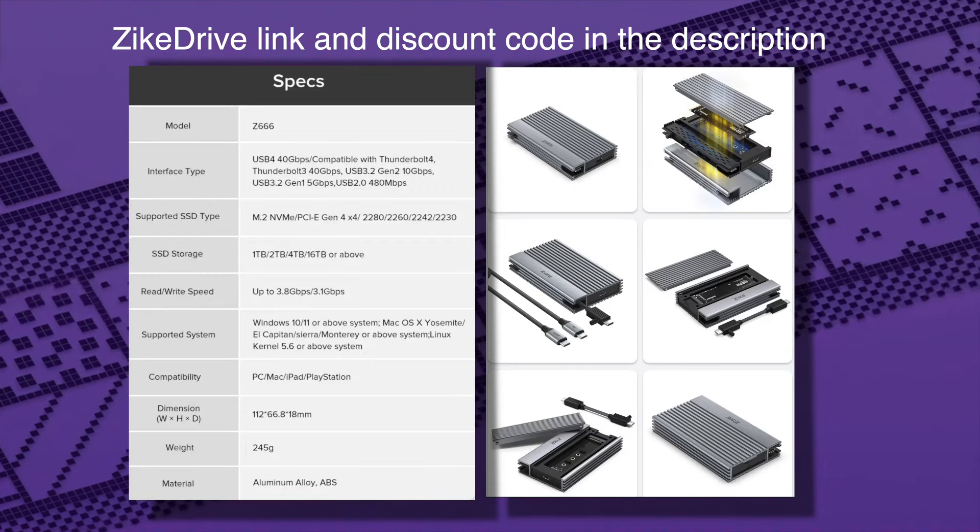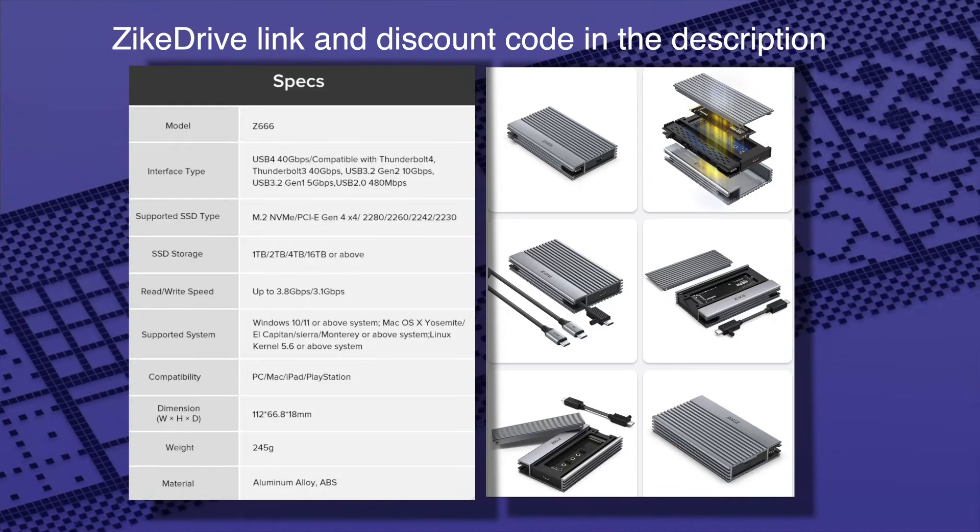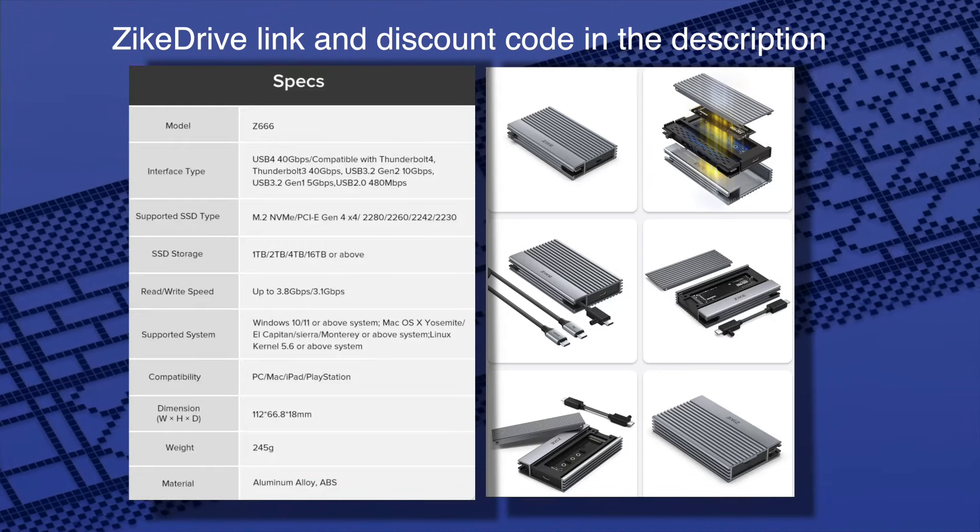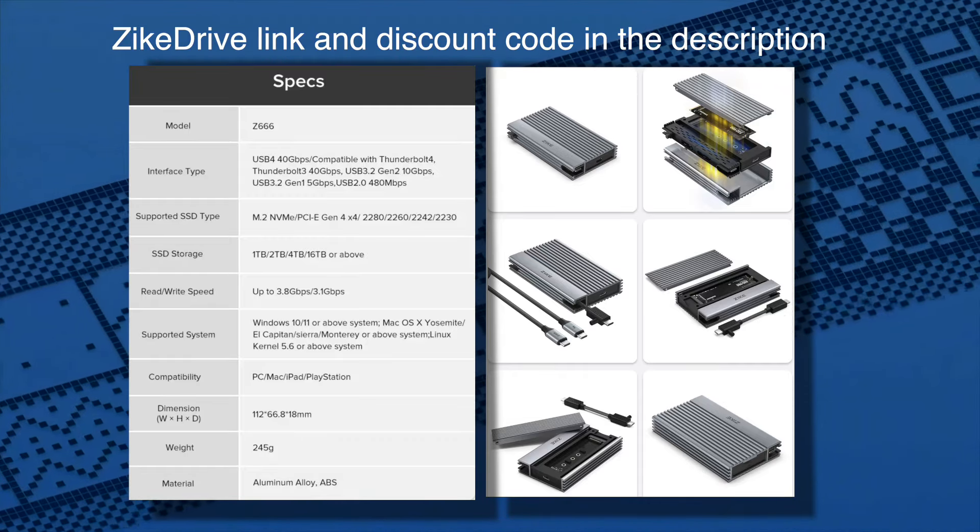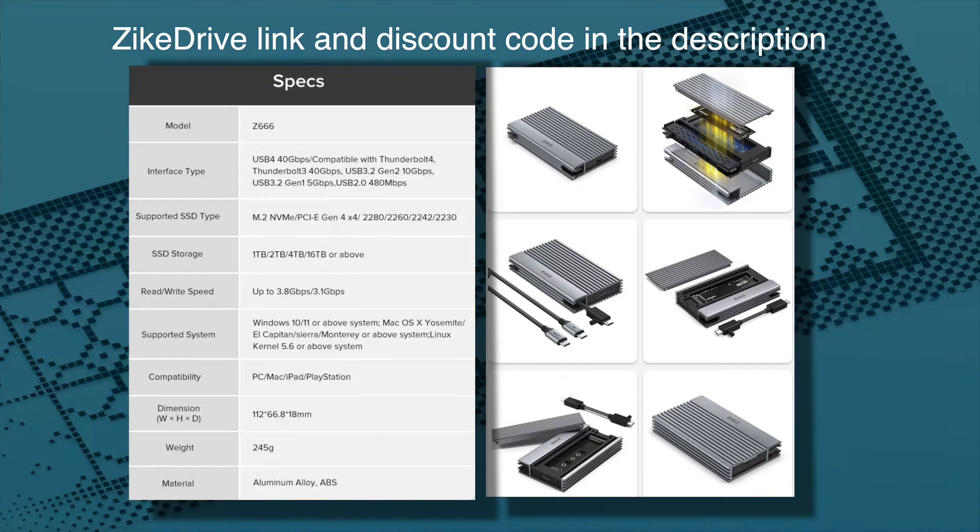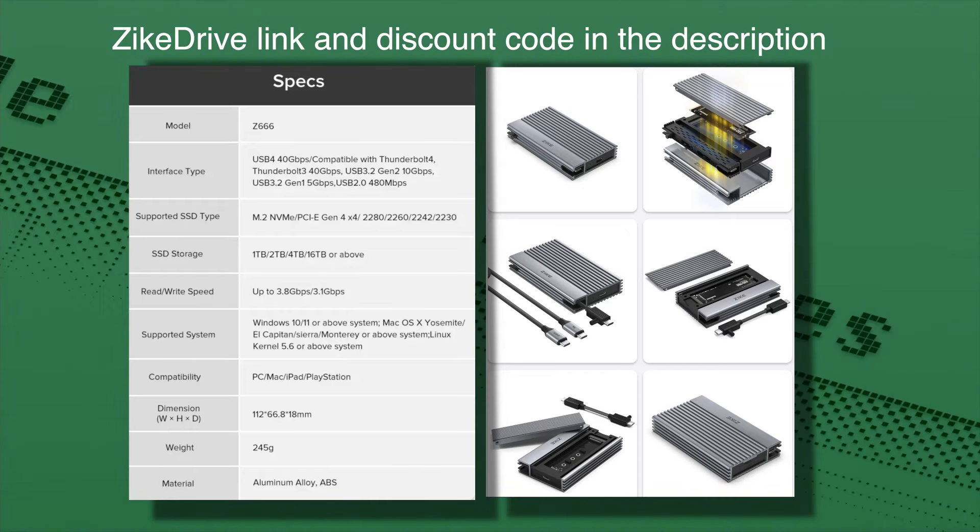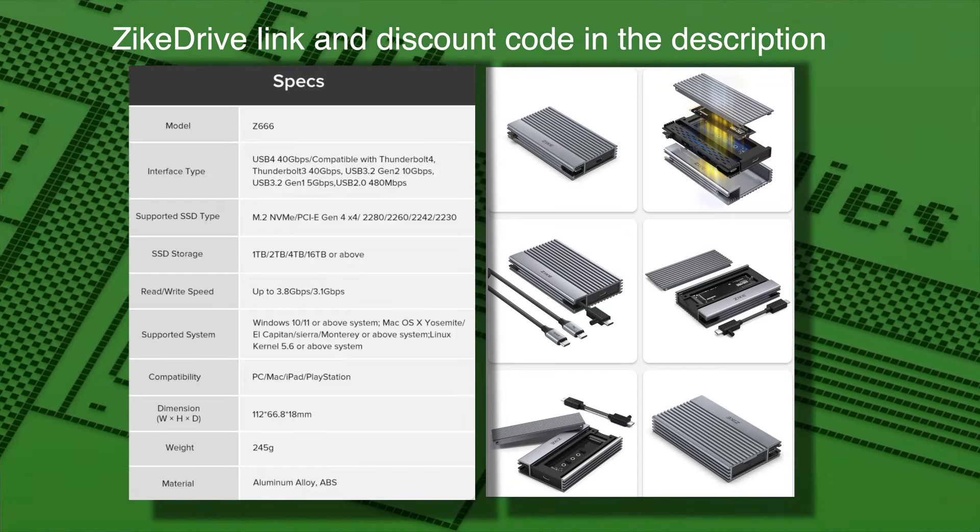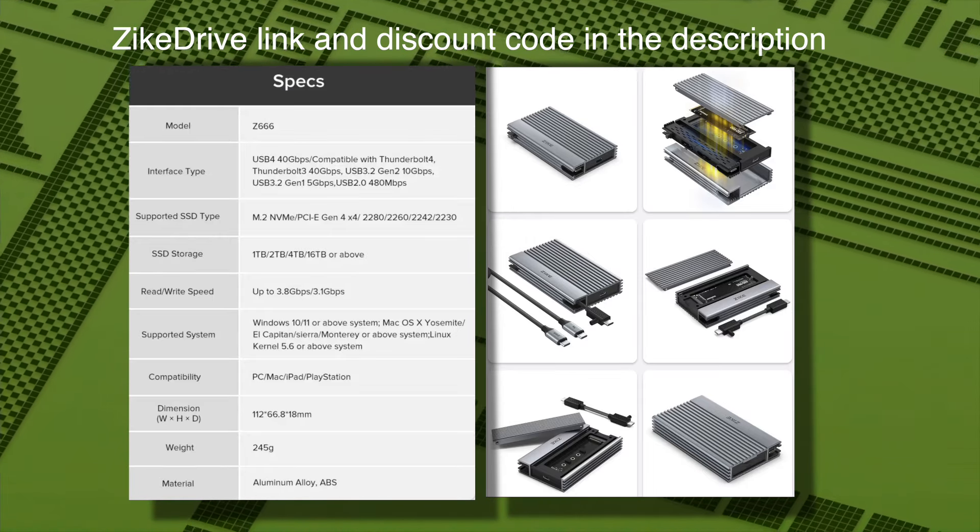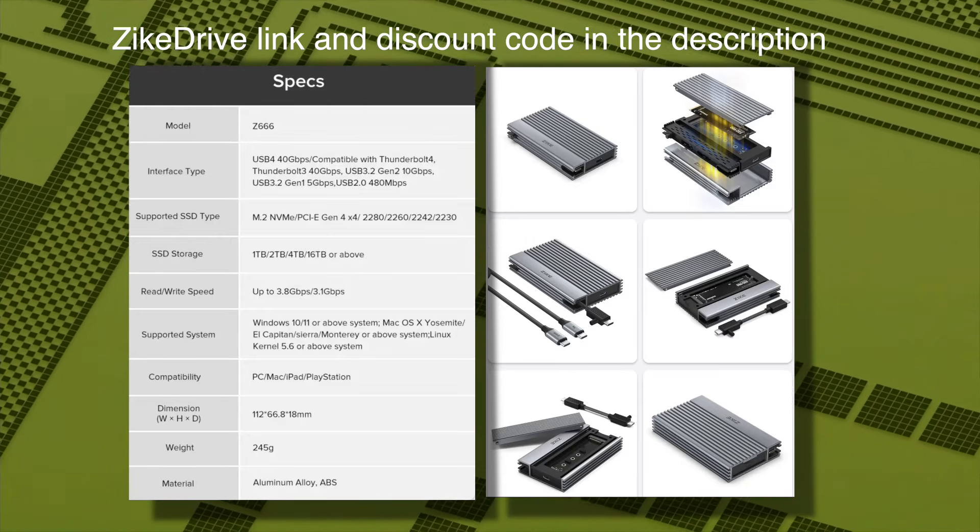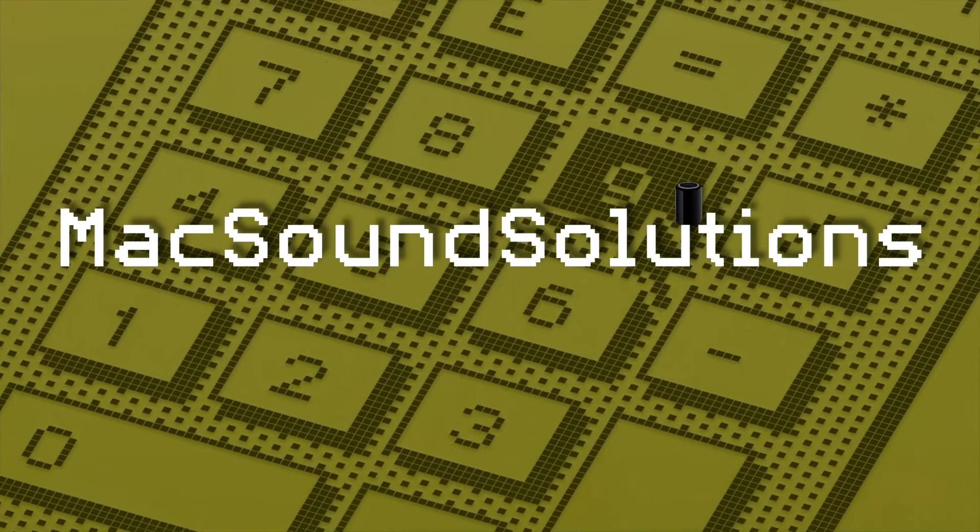And I'd love to hear from you guys, if you're using a Thunderbolt or a USB 4 enclosure to boot your Mac off of, what kind of write speeds are you getting? So leave a comment and let me know. Please subscribe to my channel, give me that thumbs up. And if you're interested in purchasing the ZikeDrive, you can get a 20% discount with my discount code, link in the description. Thanks for tuning in and we'll see you on the next Max Sound Solutions video.